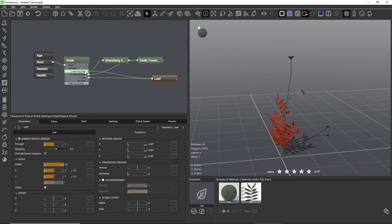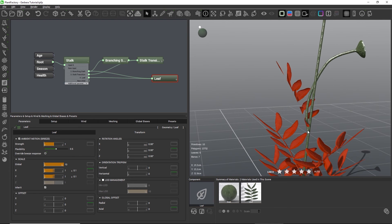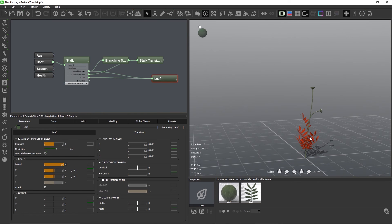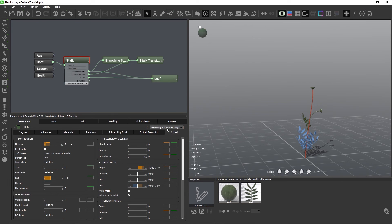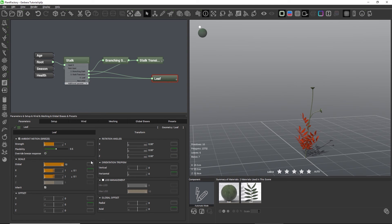Now we also have one leaf growing out from the place where a branching stalk grows out from. But this creates a problem for using the green curve — I would like to make the leaves smaller the higher they are up on the stalk. But since we now have two different parts of geometry growing out of the same place, TPF cannot know that we only want to make the leaf smaller and not the branching stalks. So we cannot use the curves on this child tab, or it would also influence the scale of the branching stalks. The leaf is now theoretically part of both the main stalk and the branching stalk because it grows at the same place as the branching stalk.